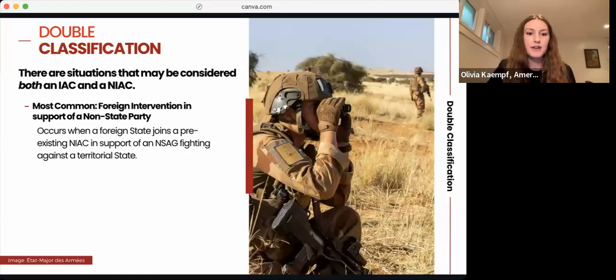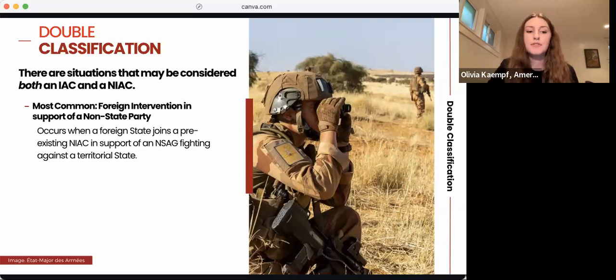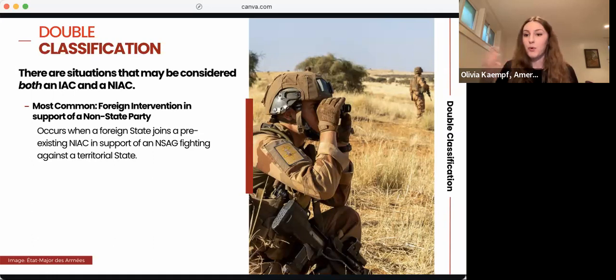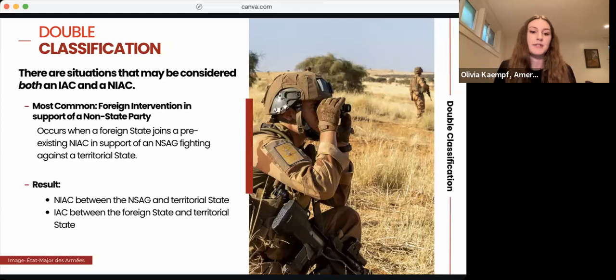I'd like to touch on what's called double classification — situations that can be considered both an IAC and a NIAC. This most commonly occurs in situations of foreign intervention, where there is an existing NIAC between a state and an NSAG, and a foreign state enters the conflict in support of the NSAG and against the territorial state. When this happens, the conflict between the NSAG and the territorial state remains a NIAC, while a new IAC is established between the foreign state and the territorial state.